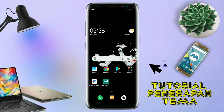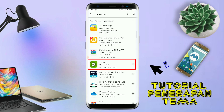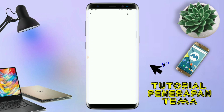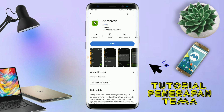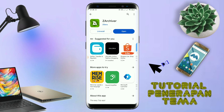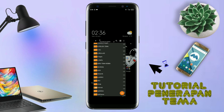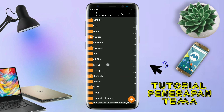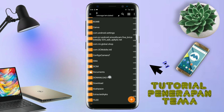Dan yang jelas kalian sudah menginstall aplikasi yang bernama Total Launcher, karena ini adalah setup Total Launcher. Jika kalian sudah menginstall aplikasi Total Launcher-nya, kalian juga harus download aplikasi yang bernama JETR Zipper di Playstore. Nantinya aplikasi JETR Zipper ini digunakan untuk mengekstrak file tema yang sudah kalian download sebelumnya. Jika sudah terinstall, langkah selanjutnya kalian tinggal buka folder download kalian untuk mengekstrak file temanya.